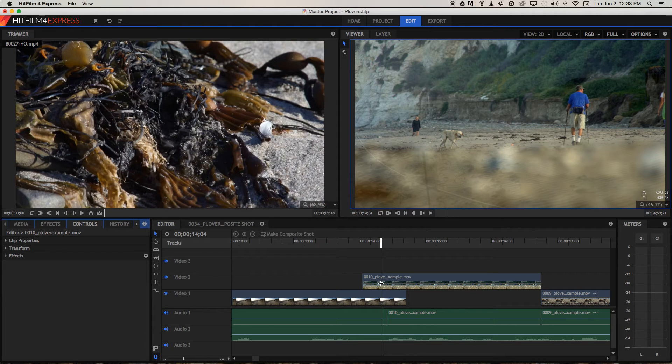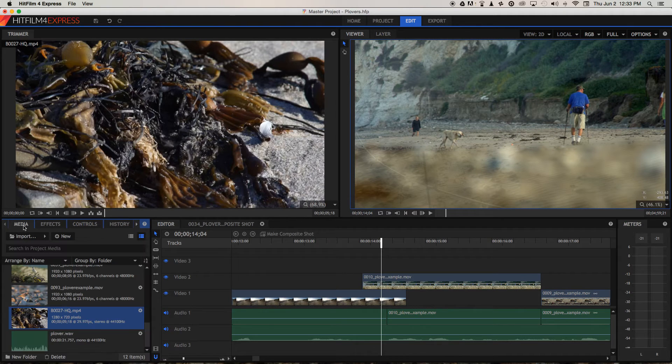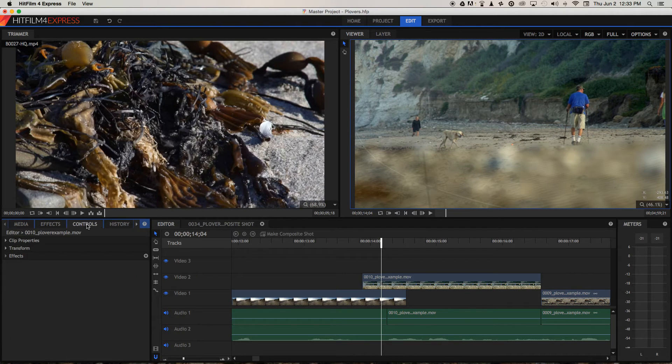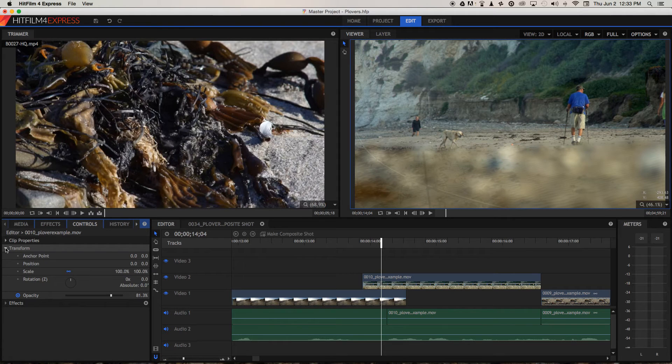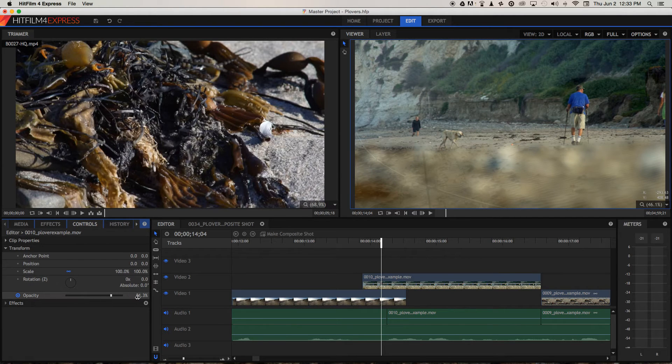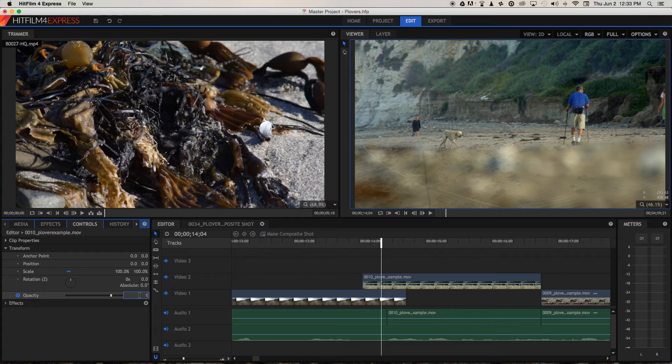So while we've got the playhead on that keyframe, let's go over to controls, transform, and we want to go down to opacity, and let's just put that back to 100%.